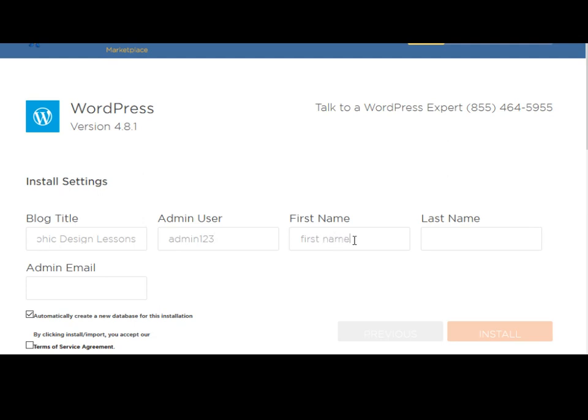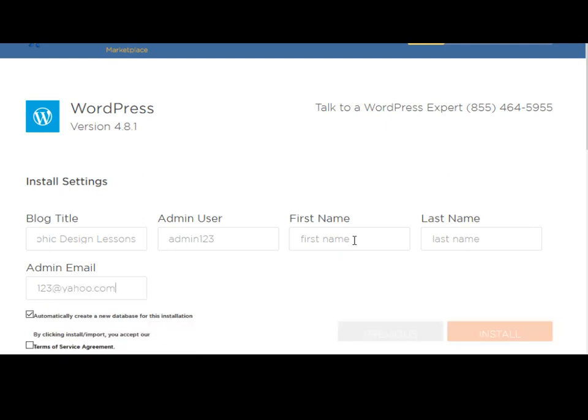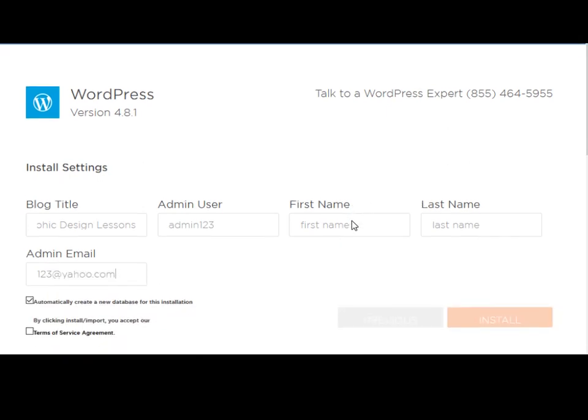So first name goes here, last name here, and for the email address, I'm just going to put a hypothetical email address.